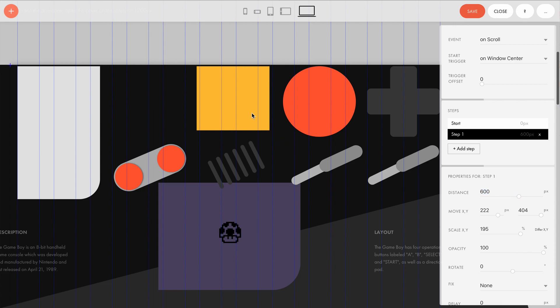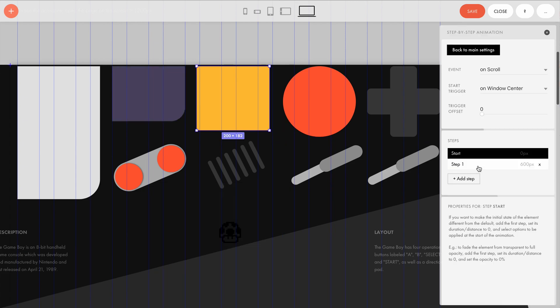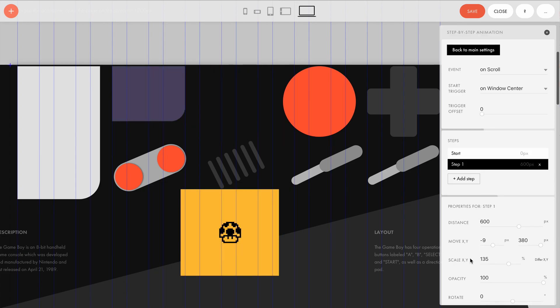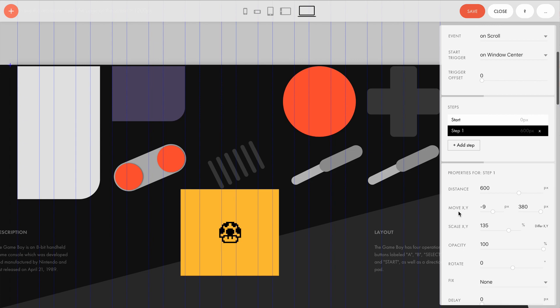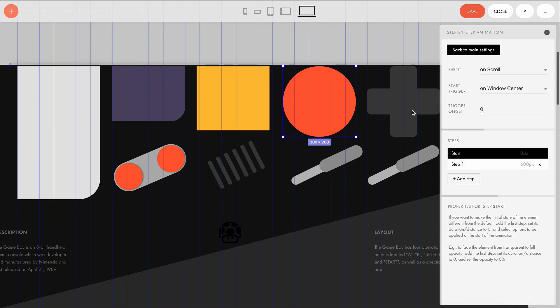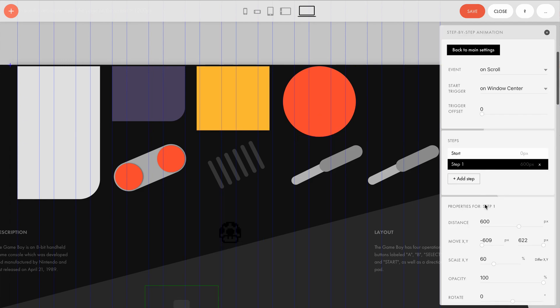The yellow element also has different move and scale values, but the distance remains 600 pixels. The circle and the plus objects have the same distance of 600 pixels.